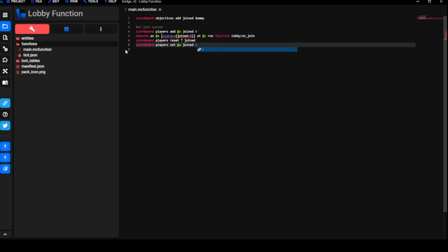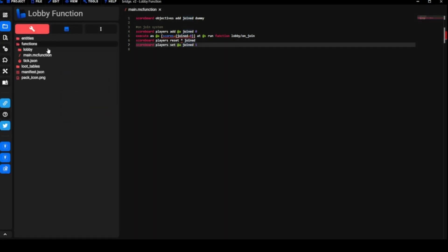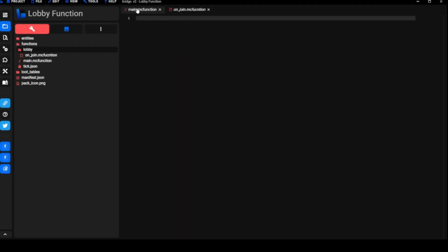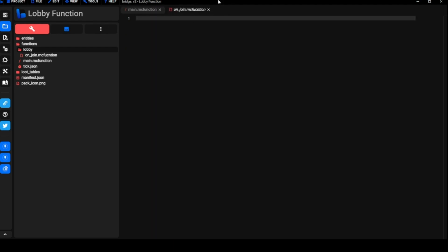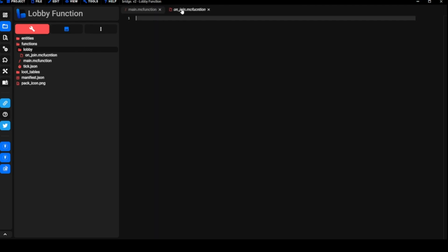Save that. The next thing we're going to want to do is make another folder here. We got our functions folder and inside here we're going to want to make another folder called lobby. Then inside of this we're going to have various folders. The first thing we're going to want to do is create an on slash join dot mc function file. If you come back to here, we stated right here that when the player joins we want this command, the main function, to run the other function which is going to be this one in the lobby folder, on join file, which is this.